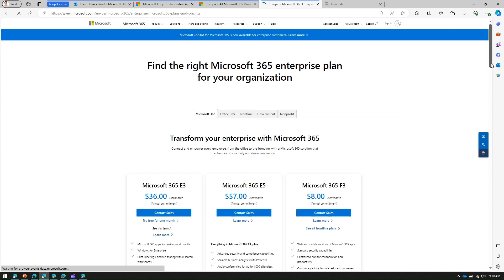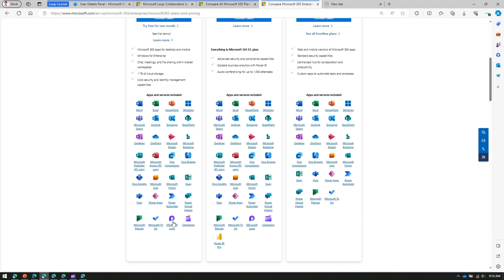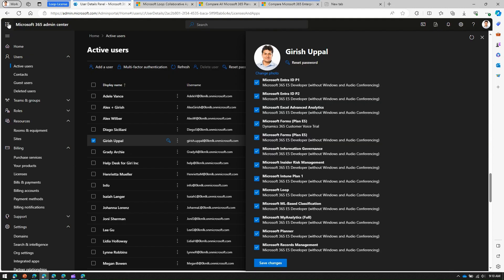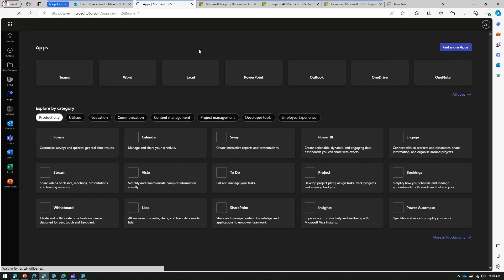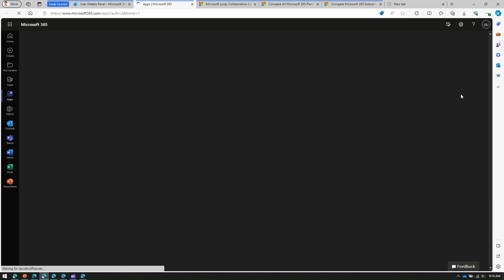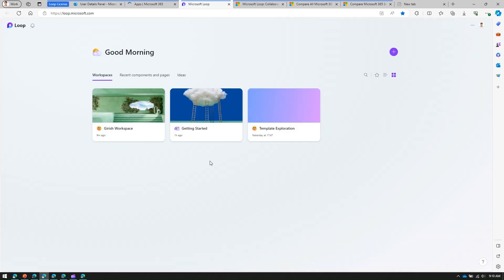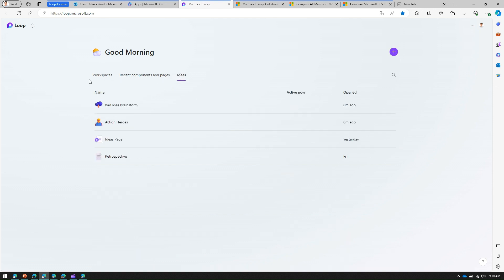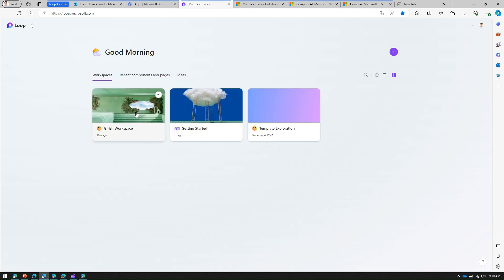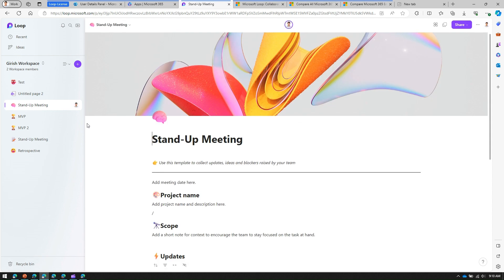To summarize: if you have a Microsoft 365 subscription that is either E3 or E5, then you can use the Microsoft Loop component. To access it, go to the waffle menu, click on Explore all your apps, and find Loop under All Apps. Click on Loop and it will take you to loop.microsoft.com, where you'll see workspaces. The workspace view includes Recent Components and Pages, Ideas, and you can go into a workspace and start authoring your pages.